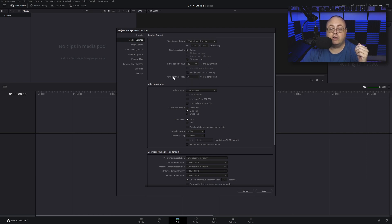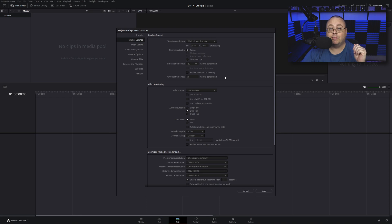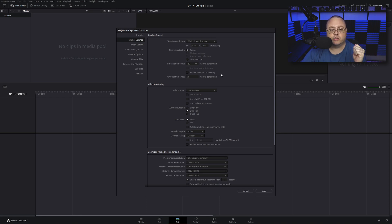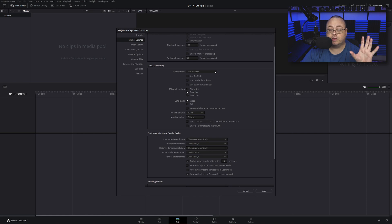You do want the playback frame rate at 60 if your computer can handle it, and I highly recommend you keep it at 60 because that's what we're going to be editing at. It makes things so much more simple.